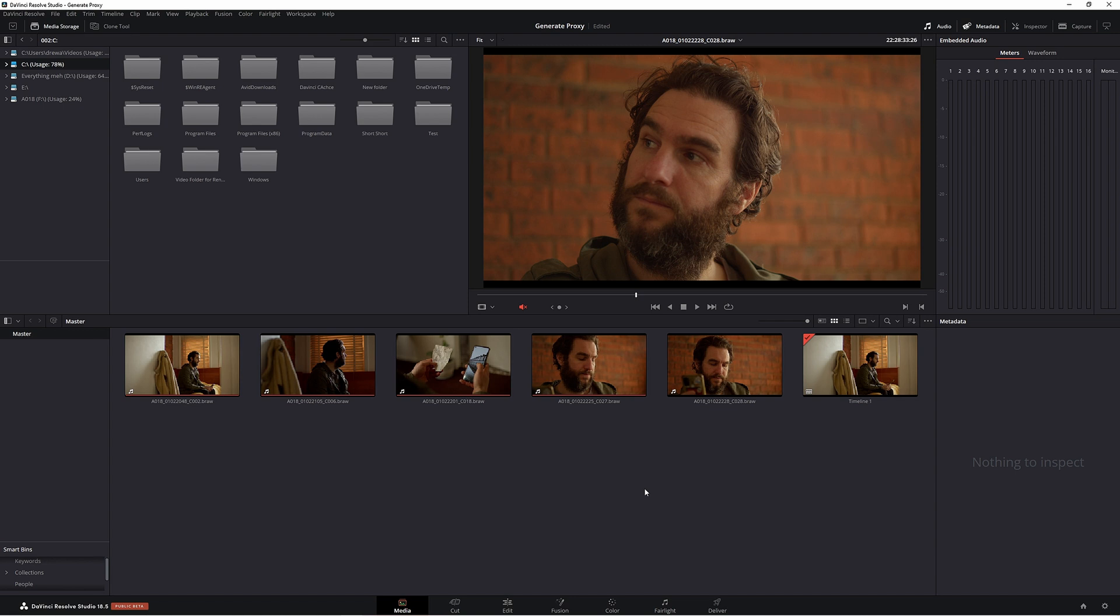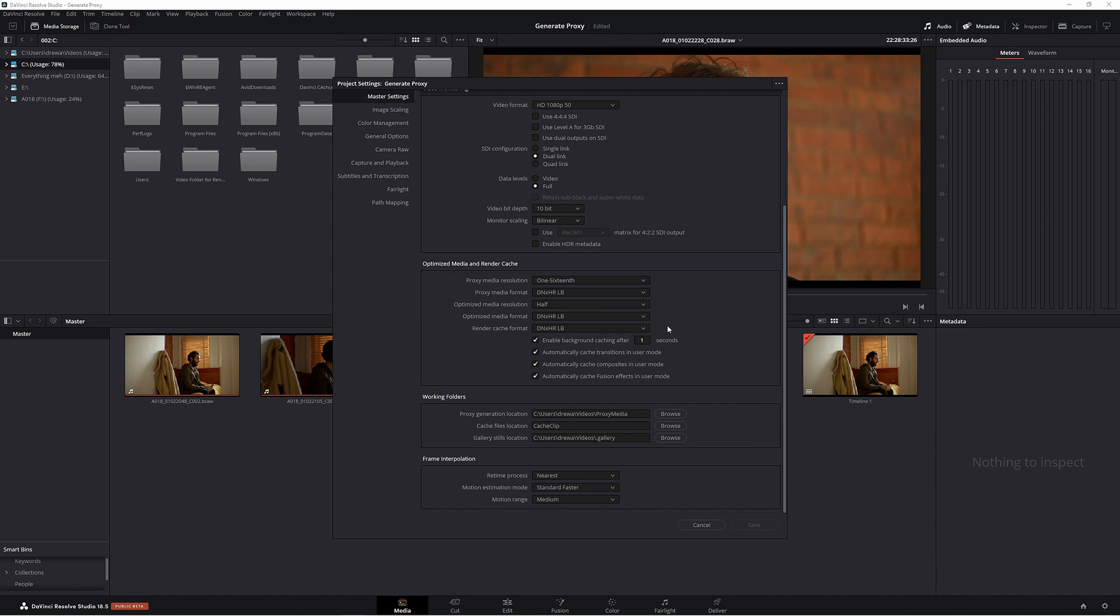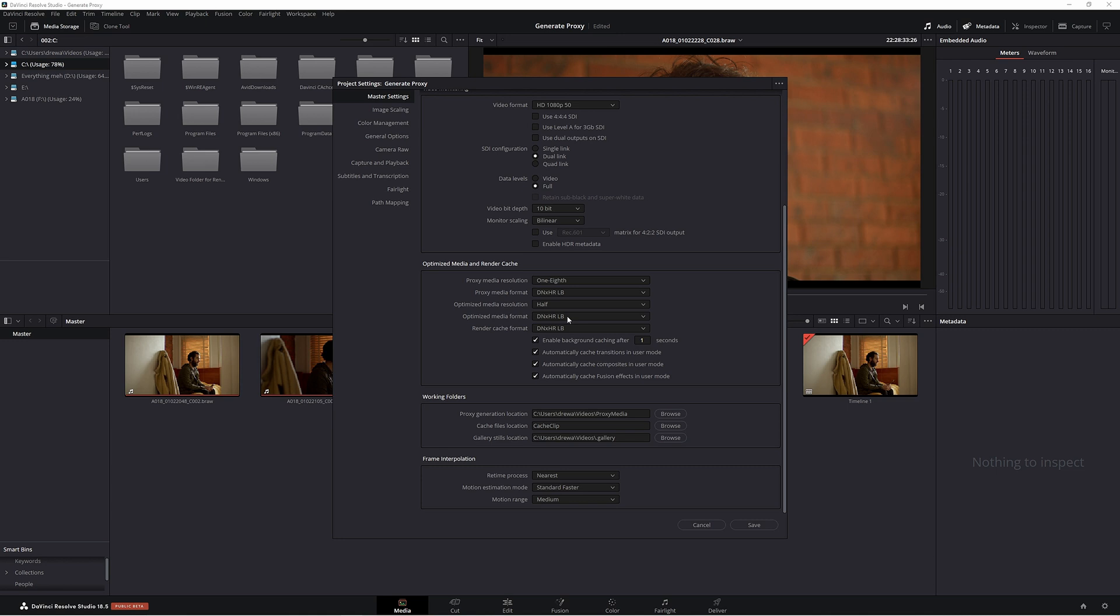We need to set up a couple of settings first. Go down to Project Settings. Under Master Settings, go all the way down to Optimize Media and Render Cache. This is where we get to choose what our proxy media resolution is going to be. I'm going to choose 1/8 which is going to give us some pretty ugly looking footage, but we're going to get nice smooth playback. Then click Save.